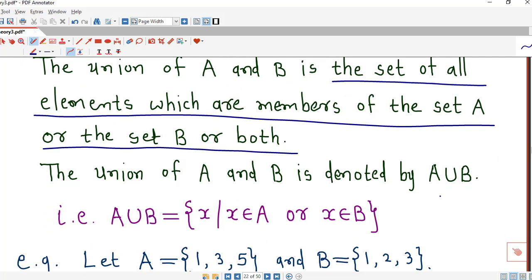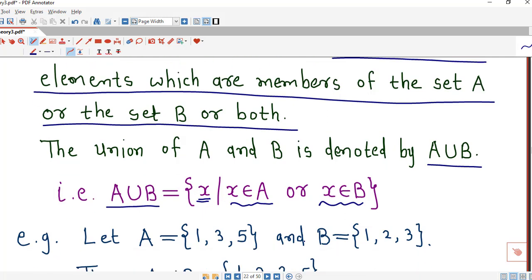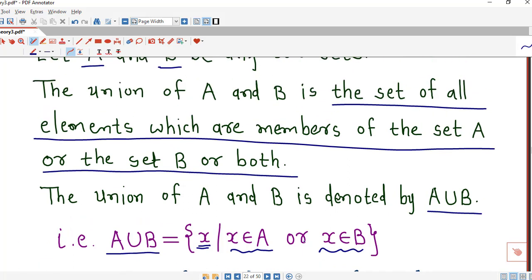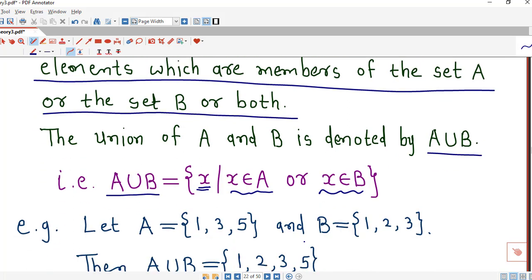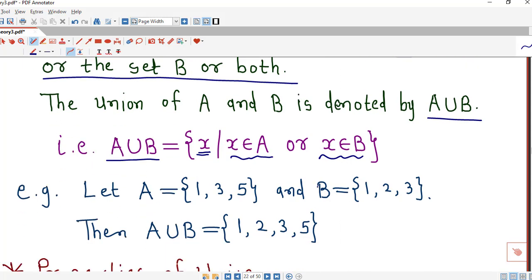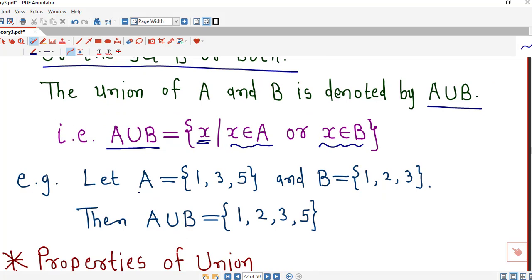The union is denoted by the notation A union B. Symbolically, A union B equals those x which are either in A or in B. This is a very easy operation — you collect those members which are present in either A or B or in both. Let us consider one example.